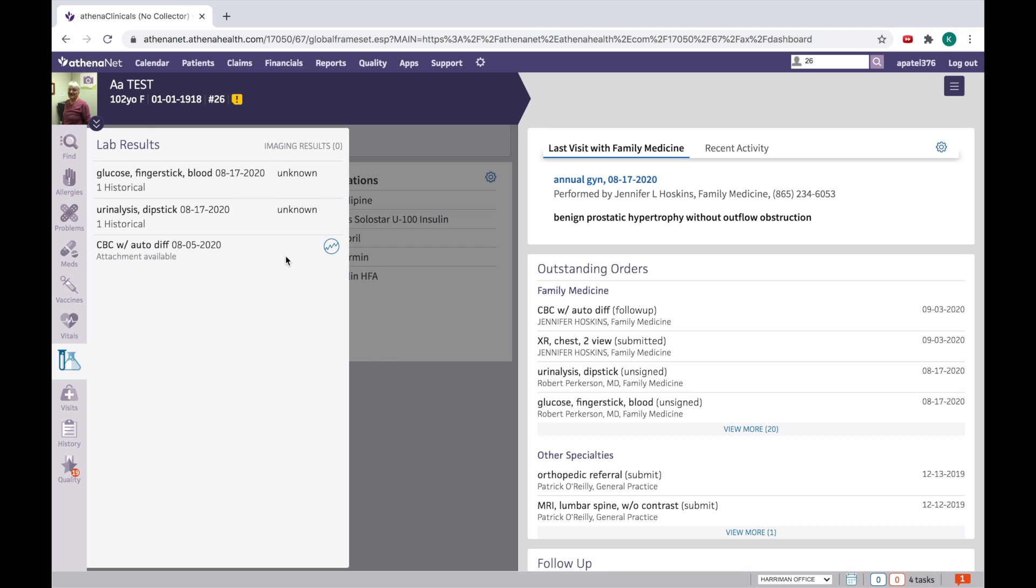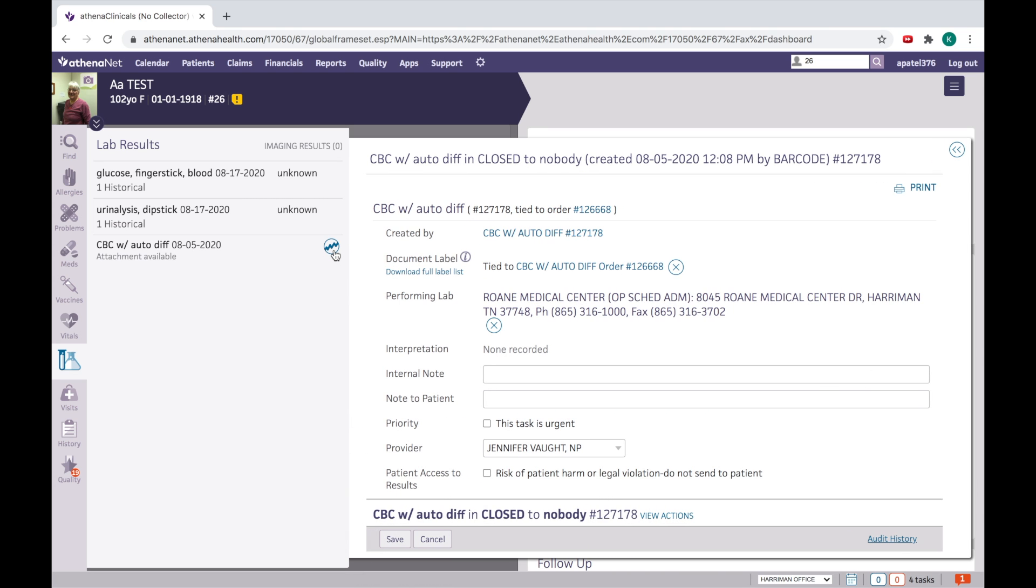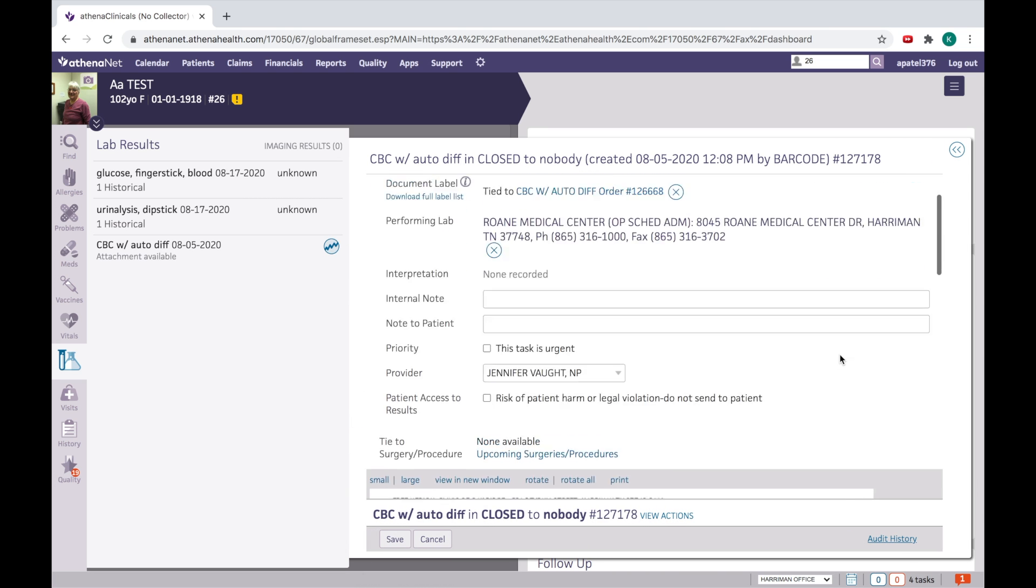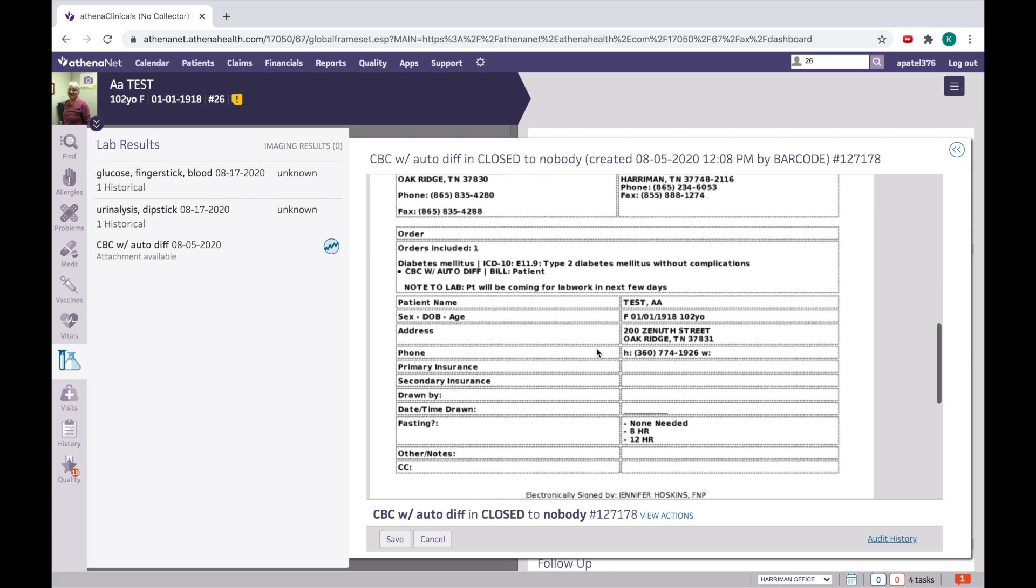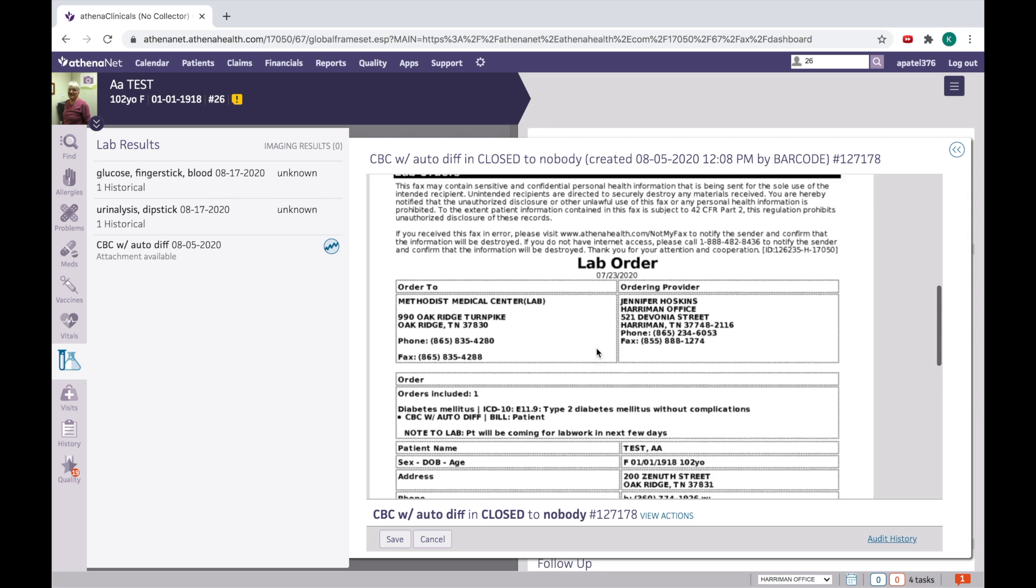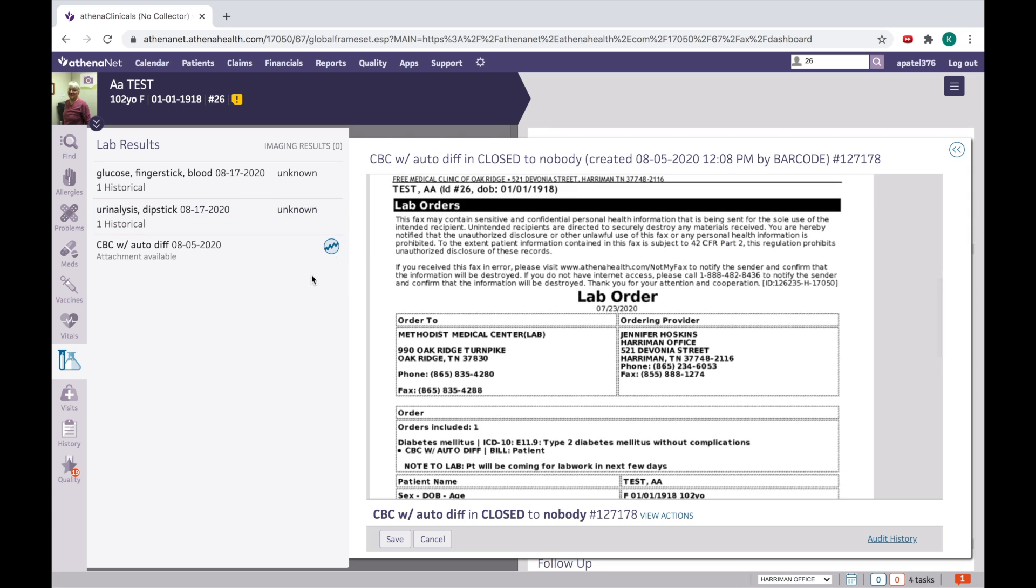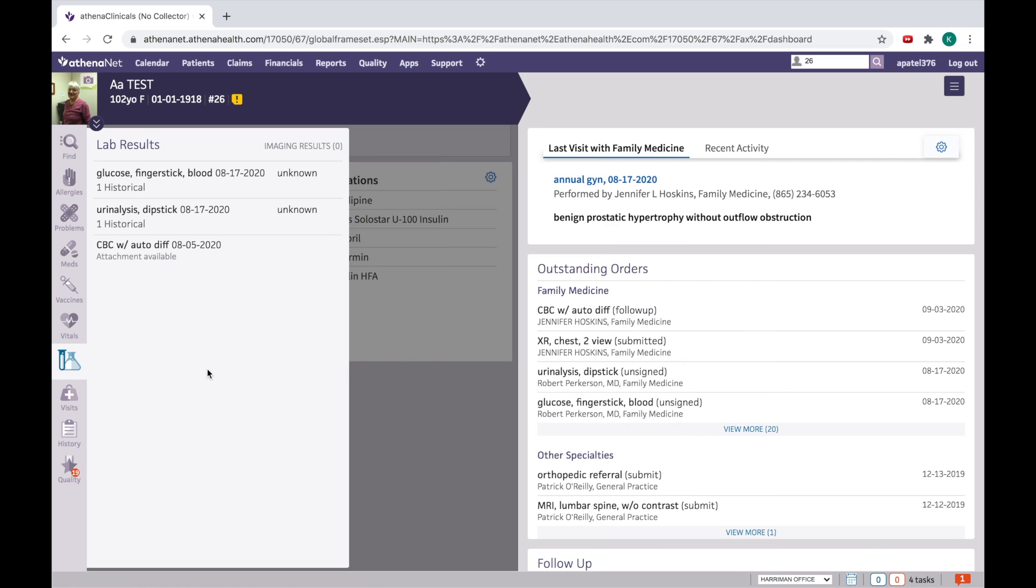This is the CBC result. If you want to see this, you click here in the flow sheet and then you will be able to see the patient's results. If you want to hide this, you click here.